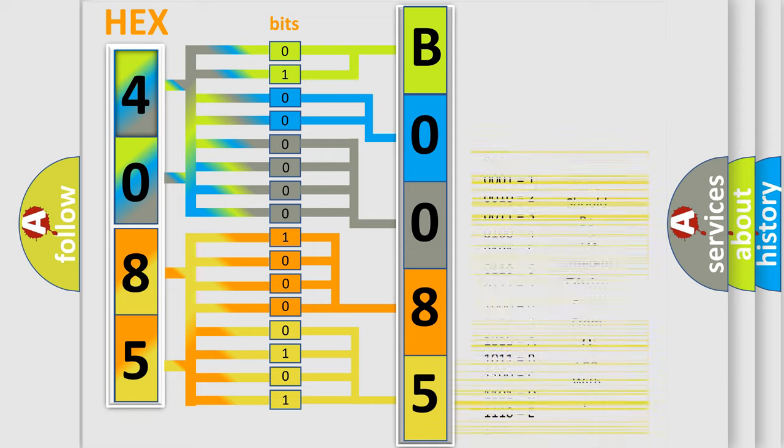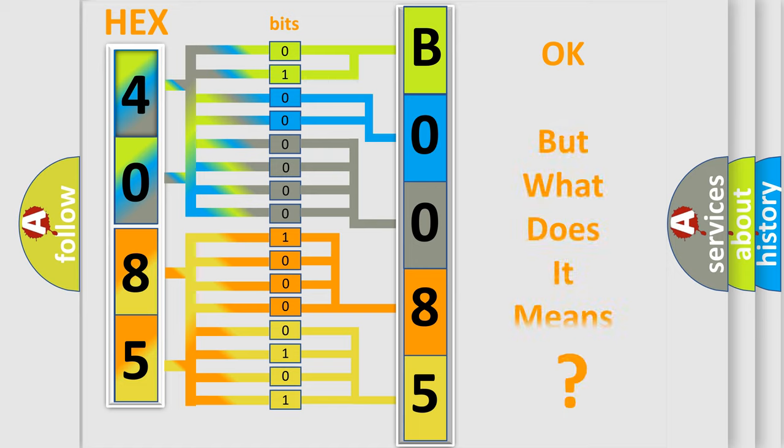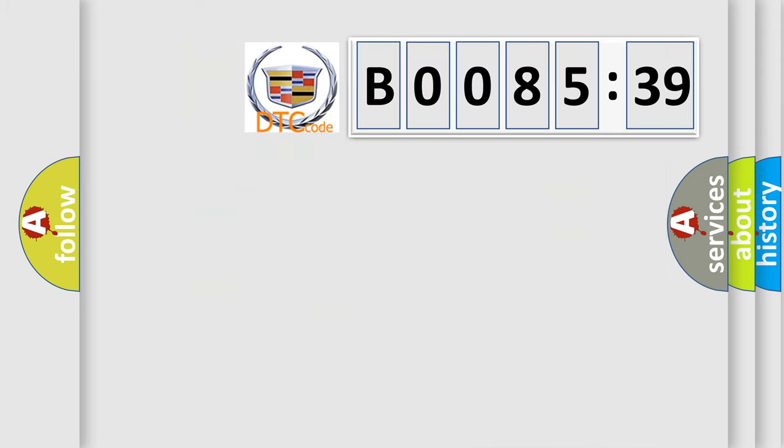We now know in what way the diagnostic tool translates the received information into a more comprehensible format. The number itself does not make sense to us if we cannot assign information about what it actually expresses.